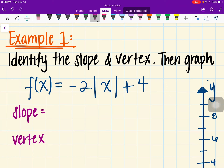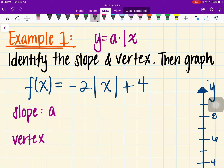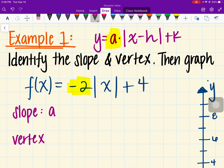Whenever it comes to slope, slope is represented by our A value. Recalling the formula y = a|x - h| + k, A is the number in front of the absolute value, so our A is going to be negative 2. Since we are graphing, this is negative 2 over 1. Slope represents the rise over the run.